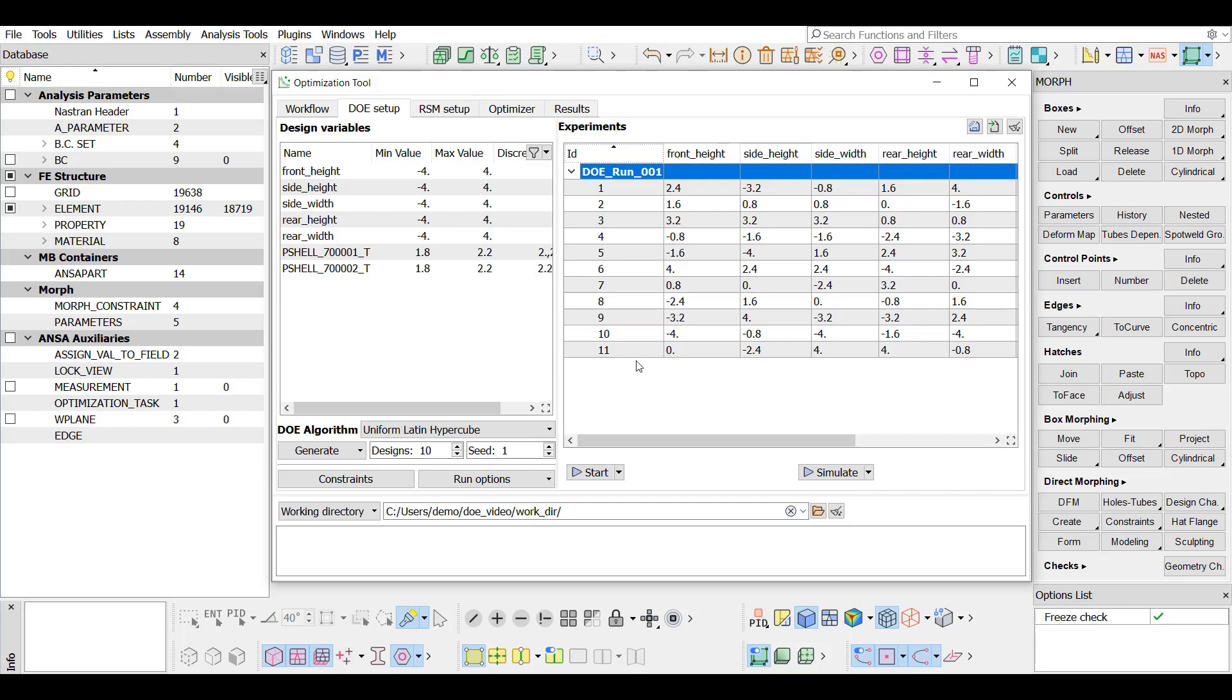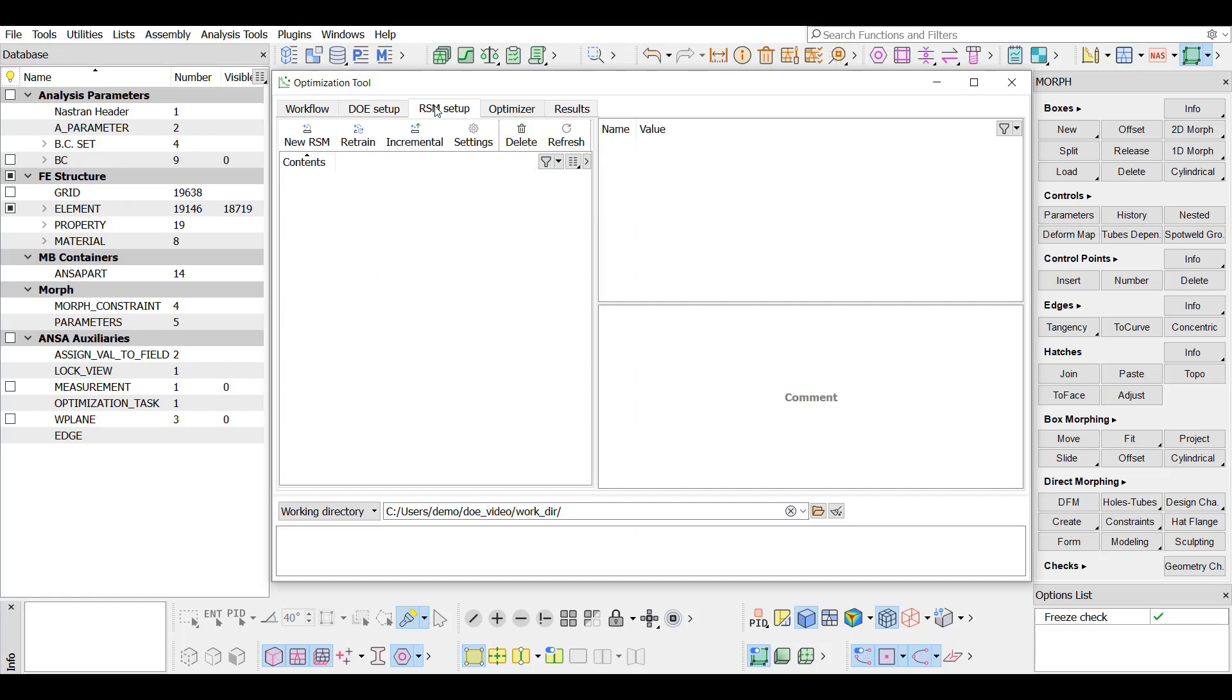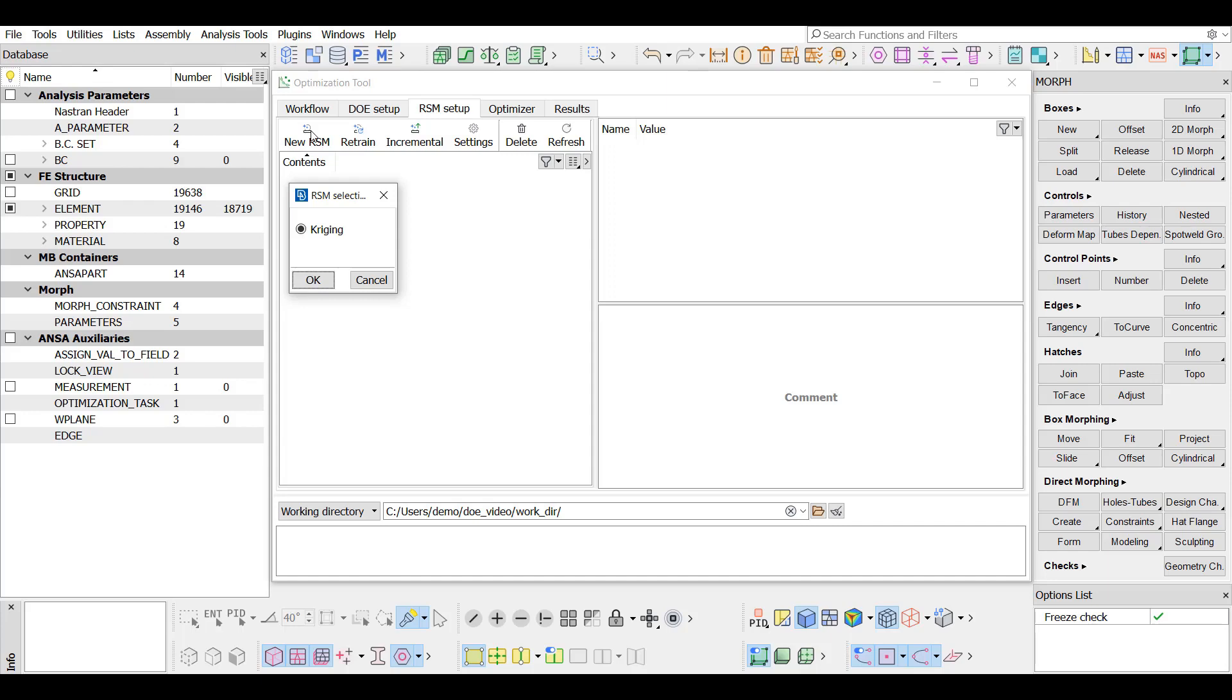In the RSM setup tab, the creation process is initiated by pressing the New RSM button. In this case, where the optimization is defined in the working directory, only the kriging algorithm is available. However, in case SavingDM is active and the ML toolkit is installed, both machine learning and kriging algorithms are available.